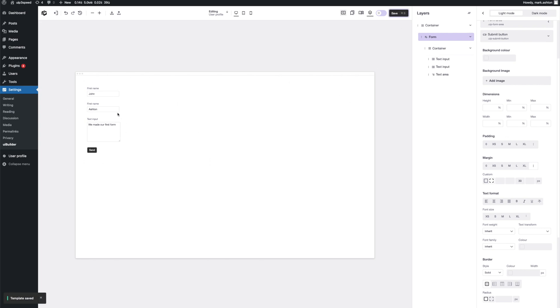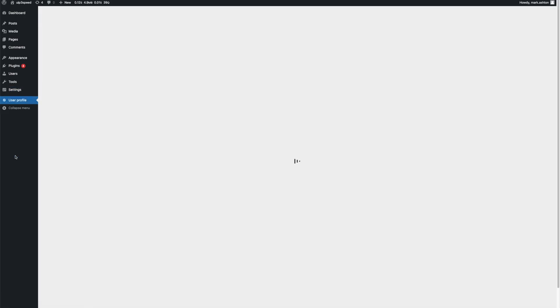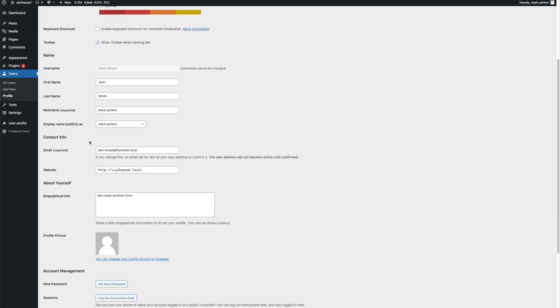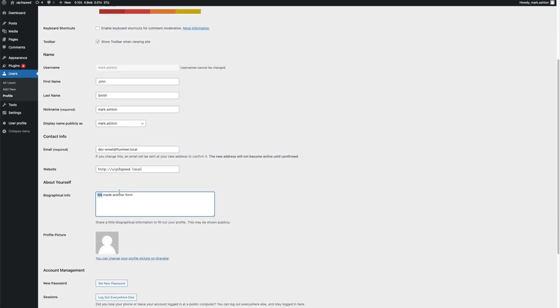So there's our first form. Let's go back to the profile page where we saved it to. You see that's all updated. Let's change that. Let's change my last name and leave it first. Profile updated. Okay, to user profile. There we go. We made another form and my last name is now Smith.